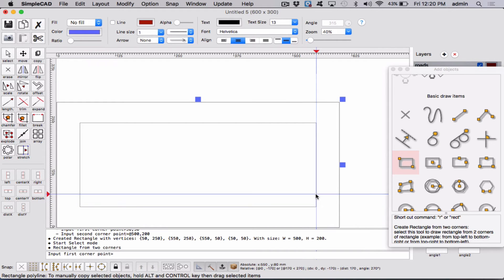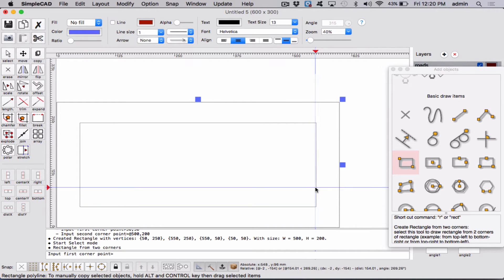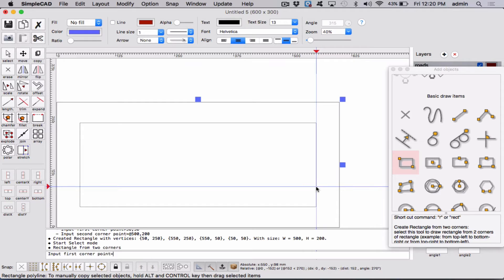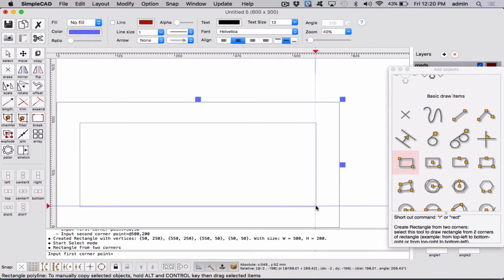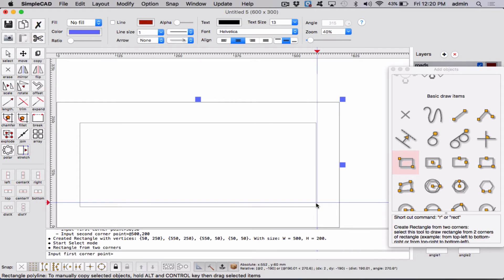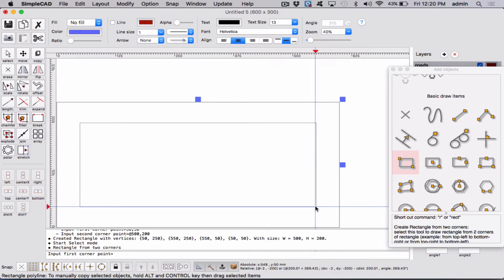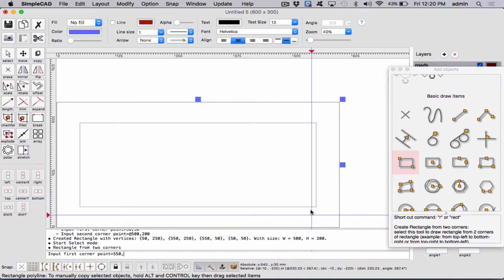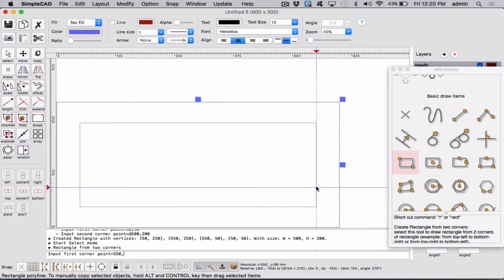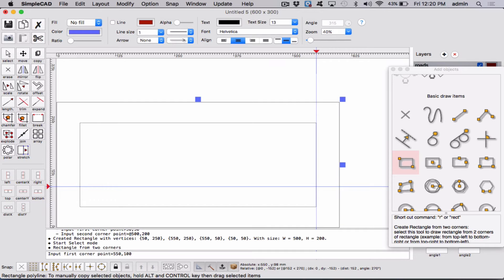And we want it to be, from this corner, we want our lot to, we're going to make really deep lots, 50 meters. So they're good-sized lots. So how can we figure out what this point is? Well, we know that we went 550. So we can go 550, comma. And we know we have 50, so we're going to come up 100. So we say 100. Enter.